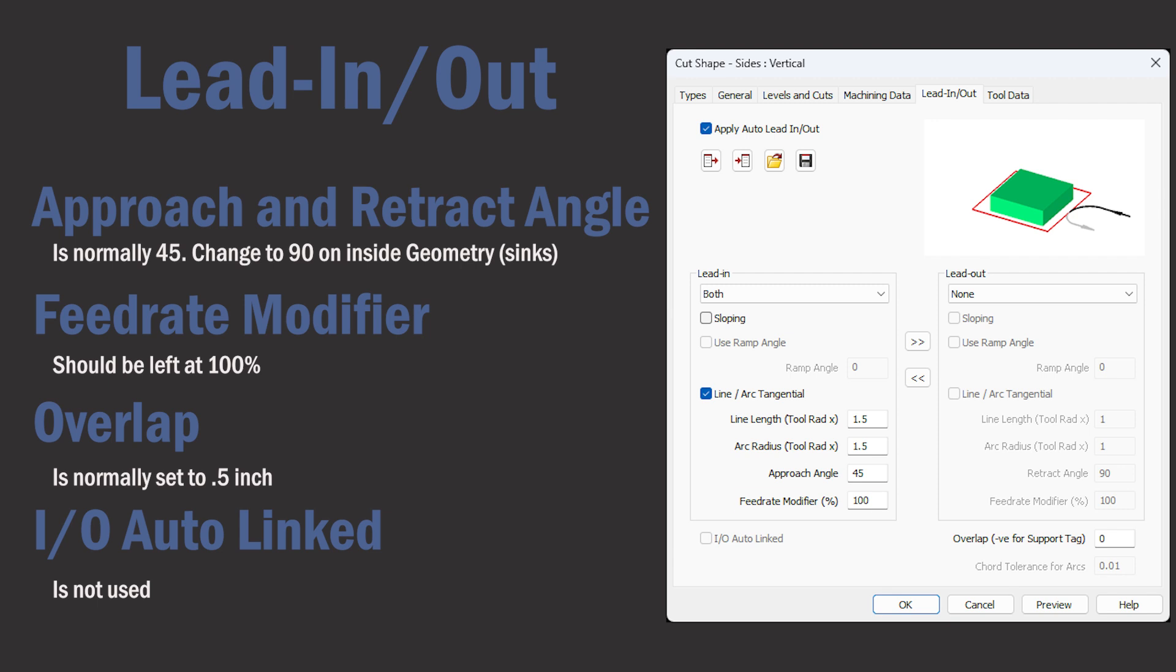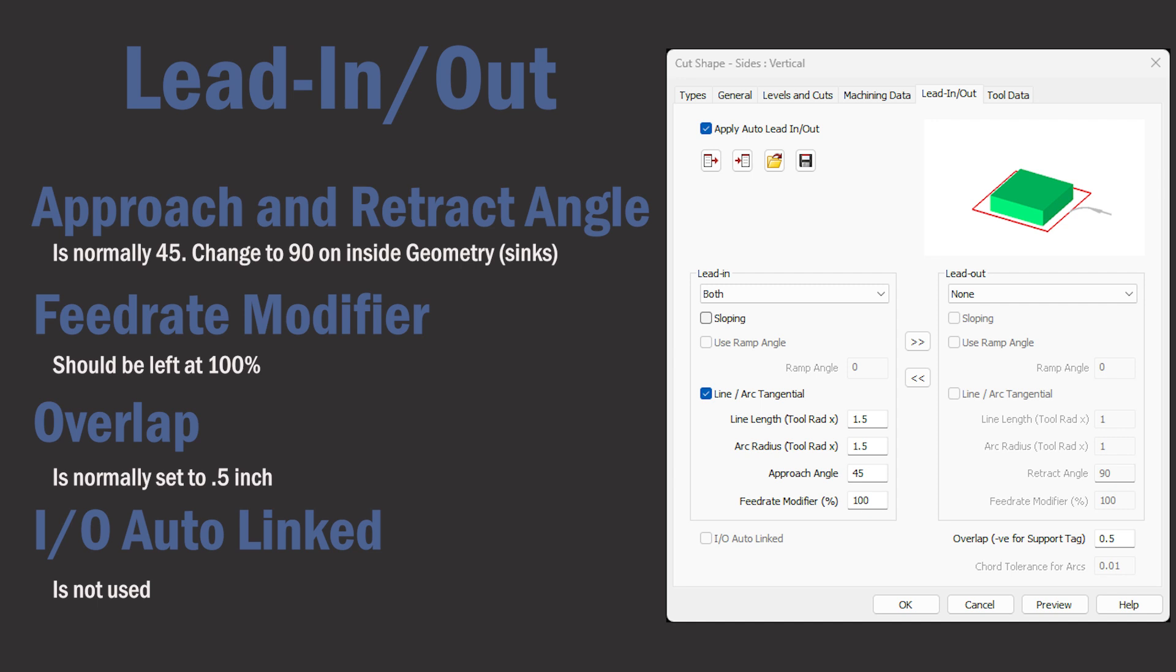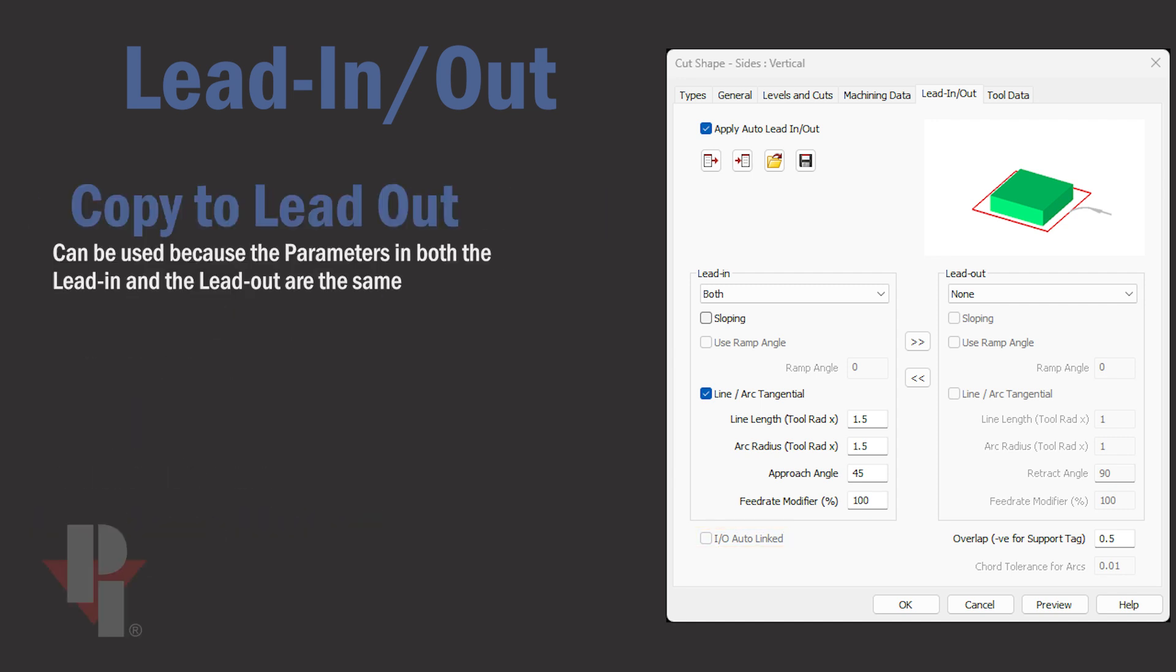Always leave the feed rate modifier at a hundred percent. And we'll normally set the overlap to a half inch so the lead out overlaps the lead in. The IO auto link is never used. And since the lead out parameters are the same, I'll copy them over.